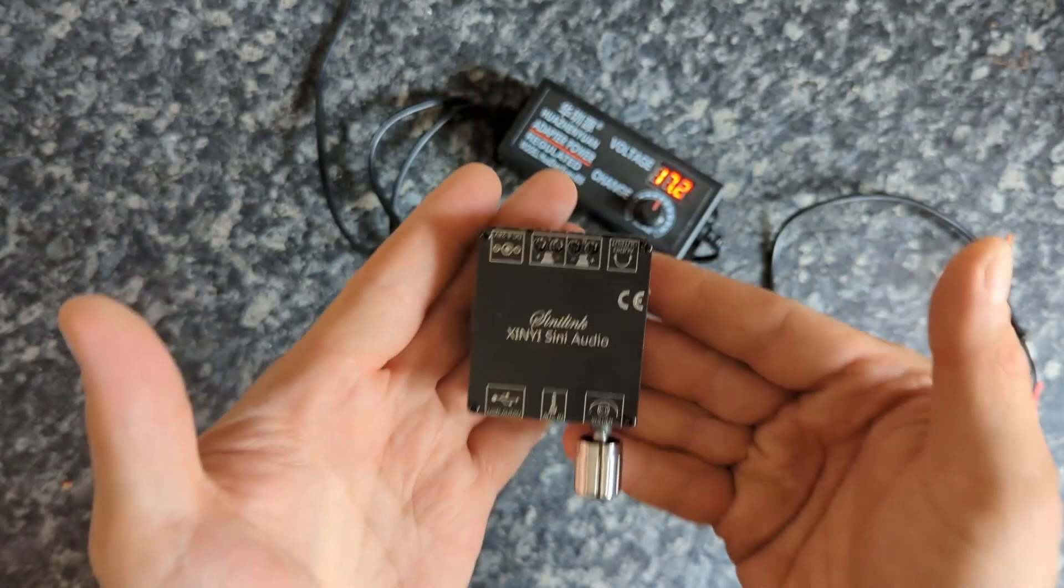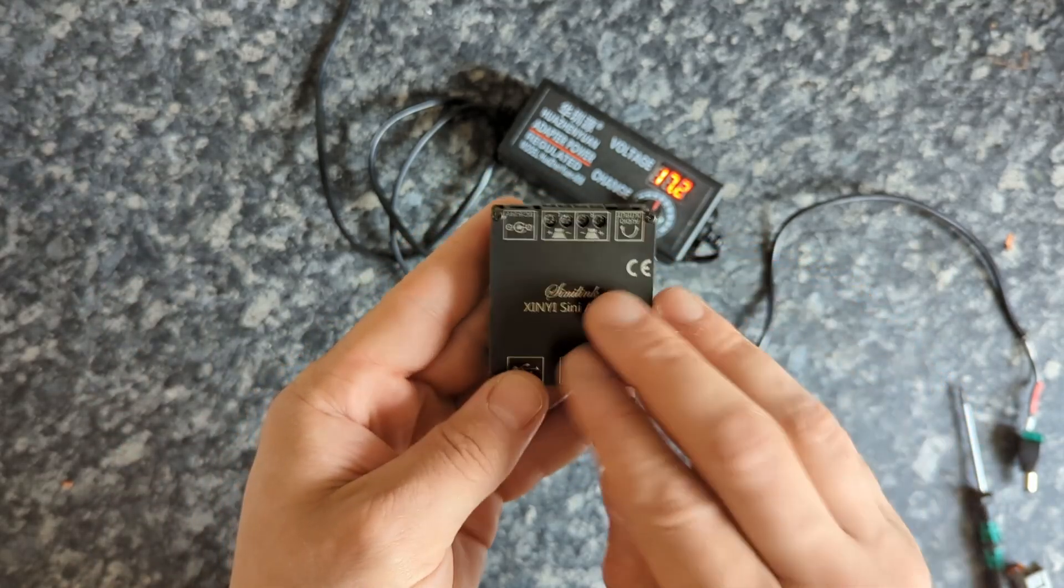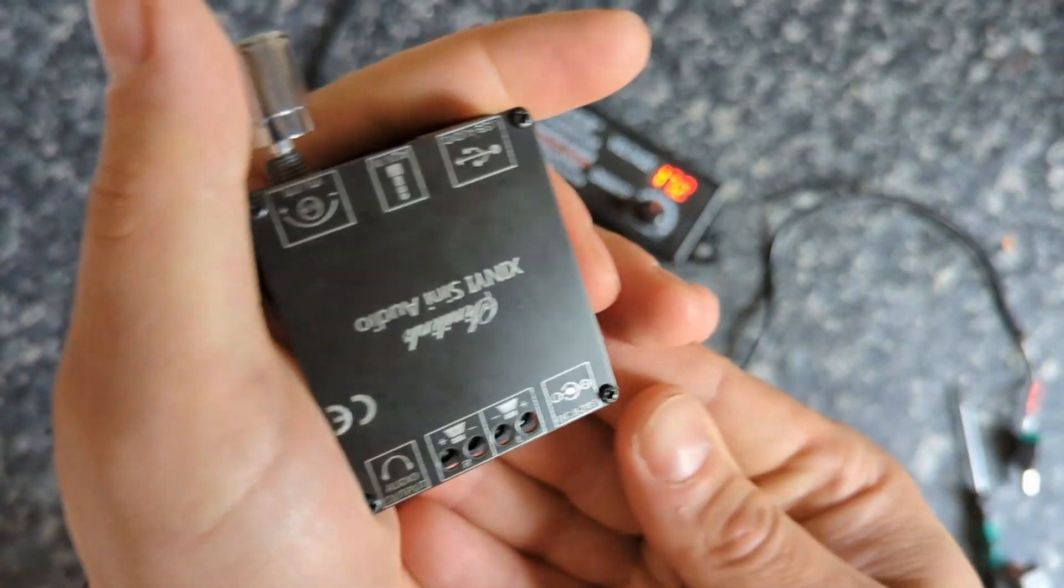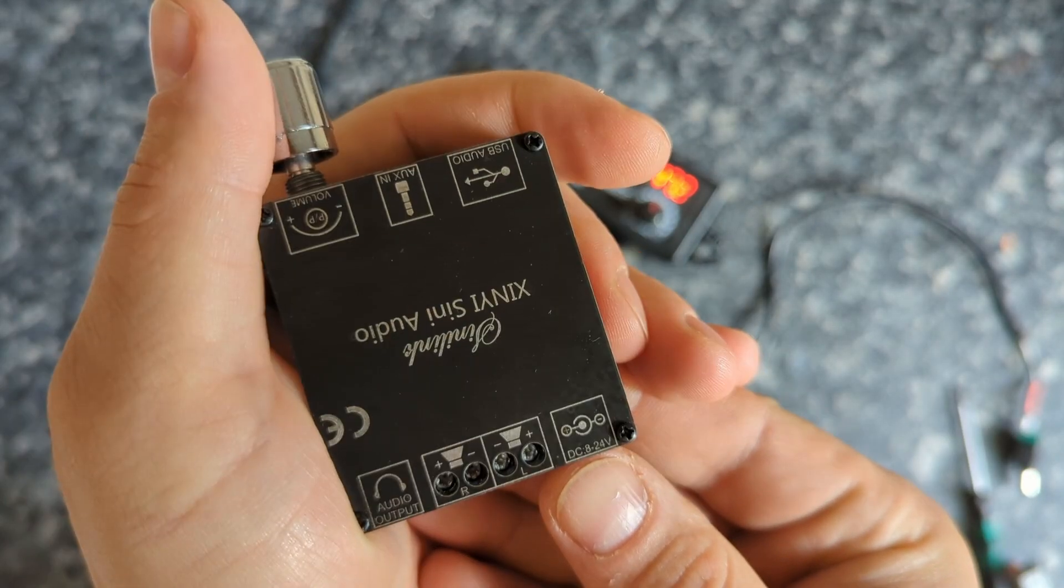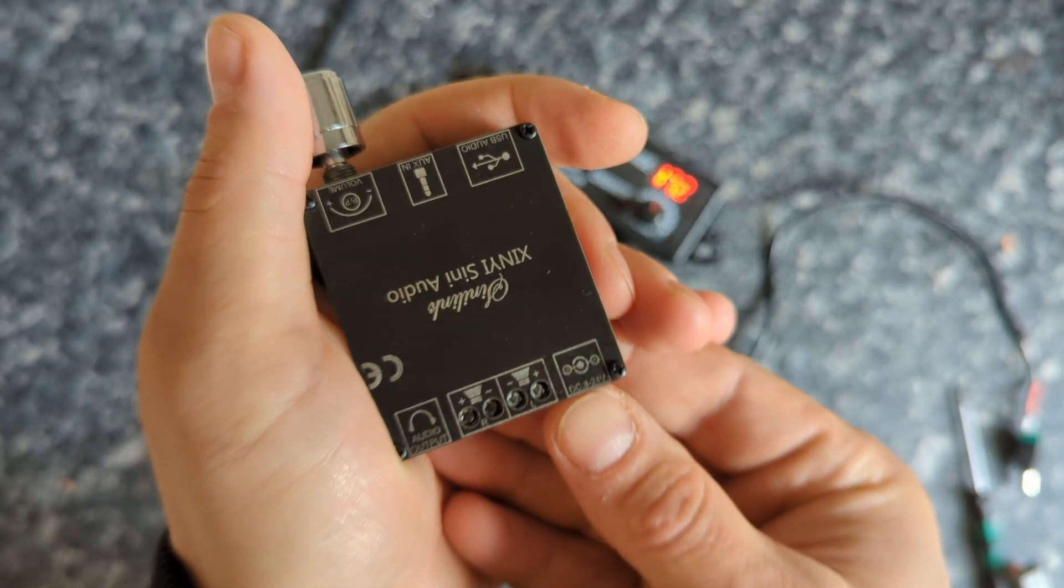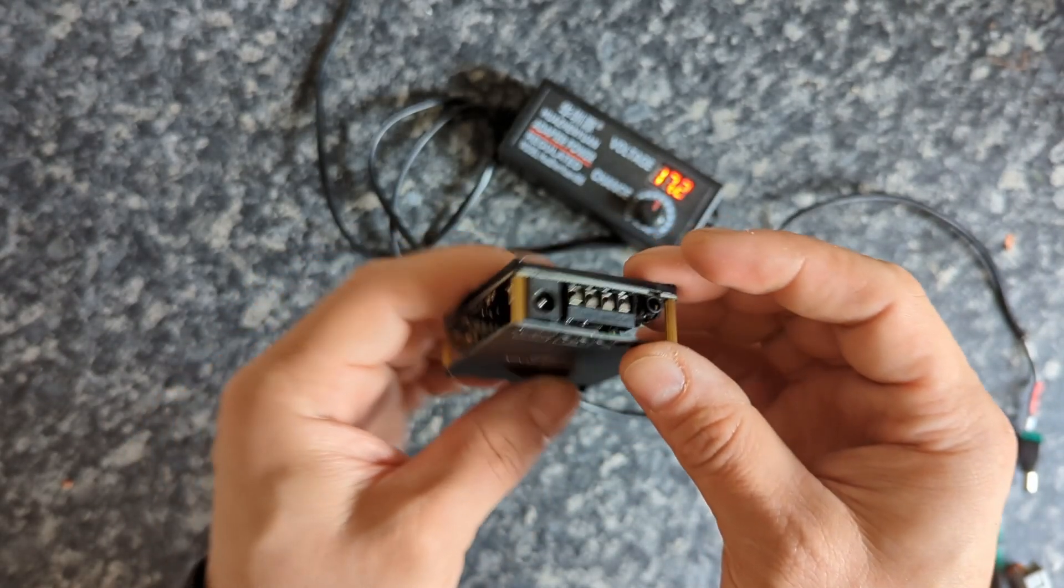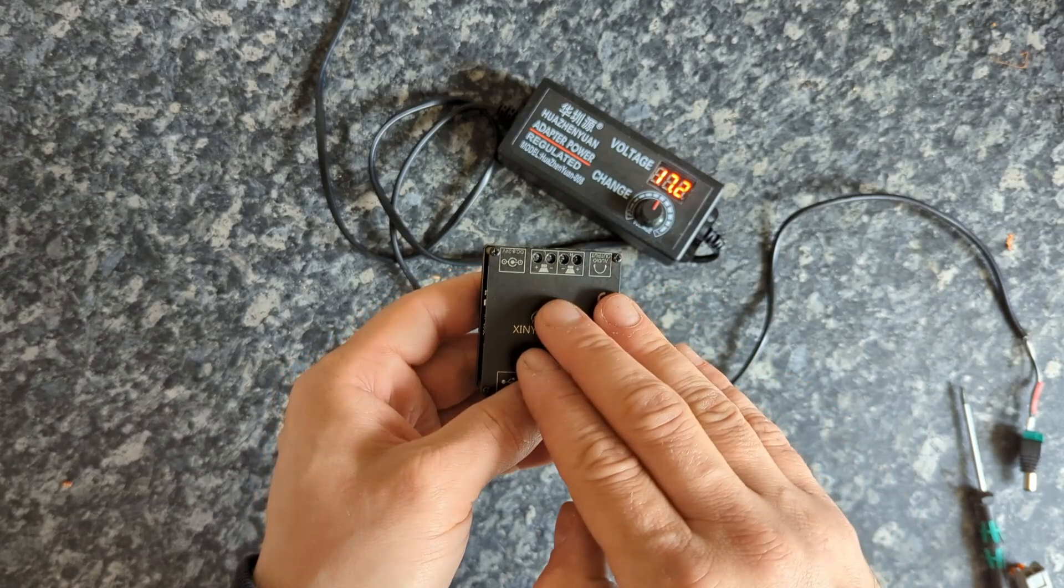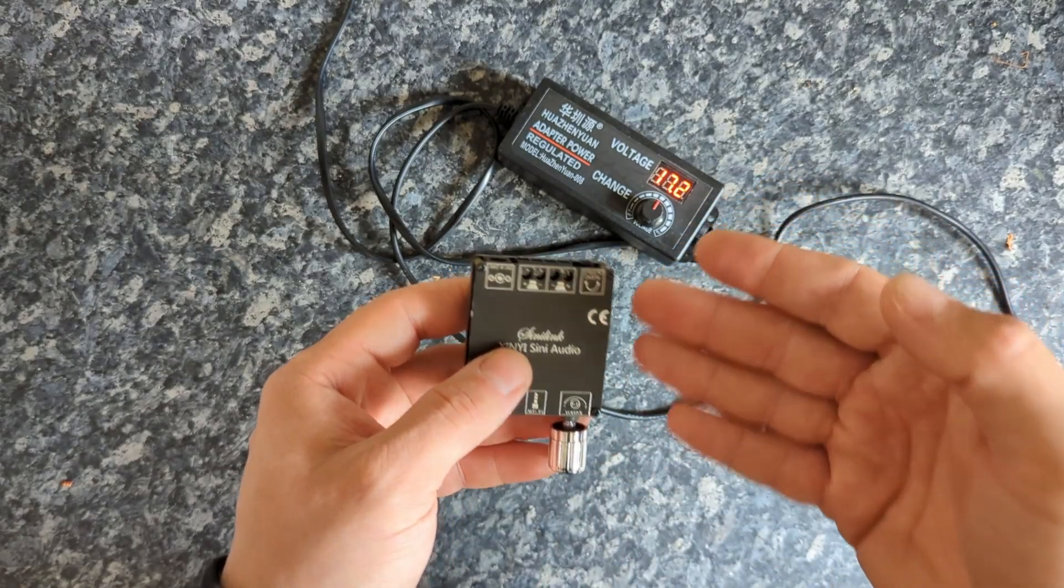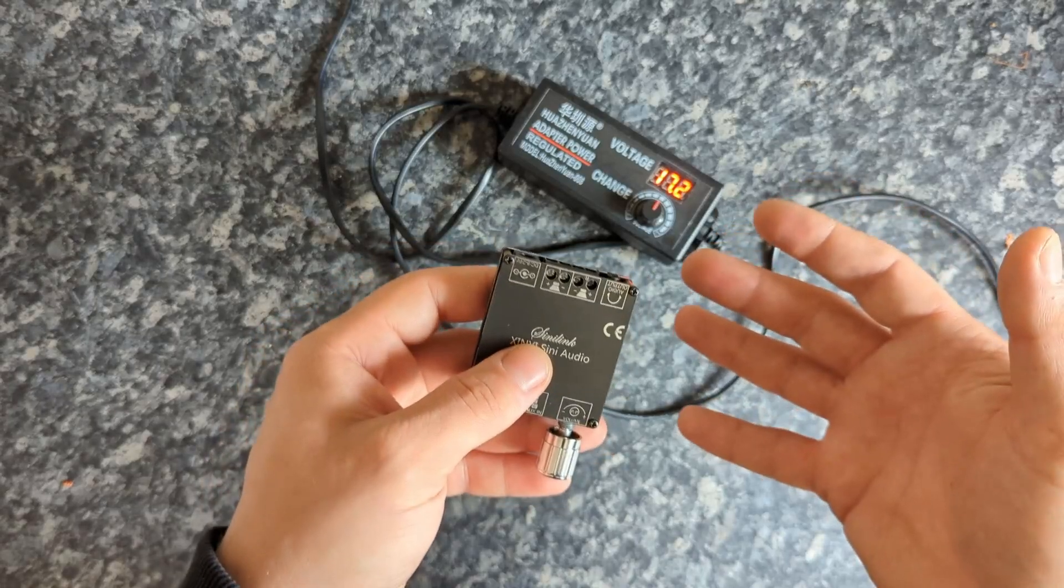This is just an amplifier, it doesn't have a power supply. You need to have some sort of power supply for this thing, and this power supply takes everything from eight volts all the way up to 24 volts. Obviously since it doesn't have any transformers inside or anything, the rail is going to depend on the voltage that you're going to feed it. Technically, the higher the voltage, the more power you can get out of it.